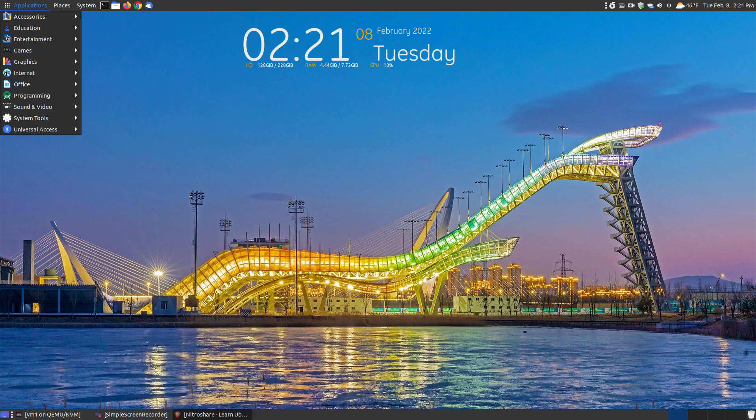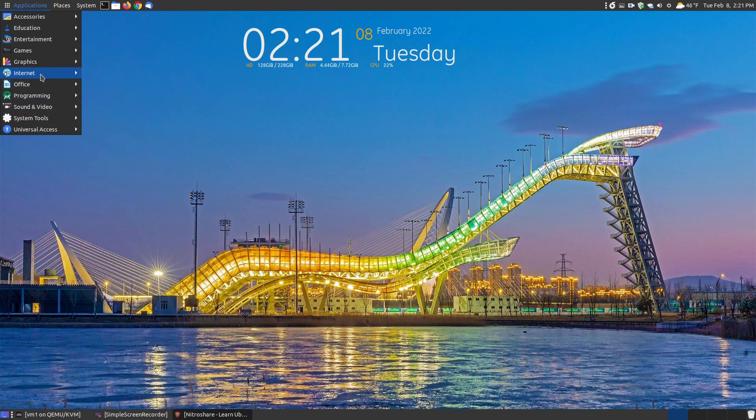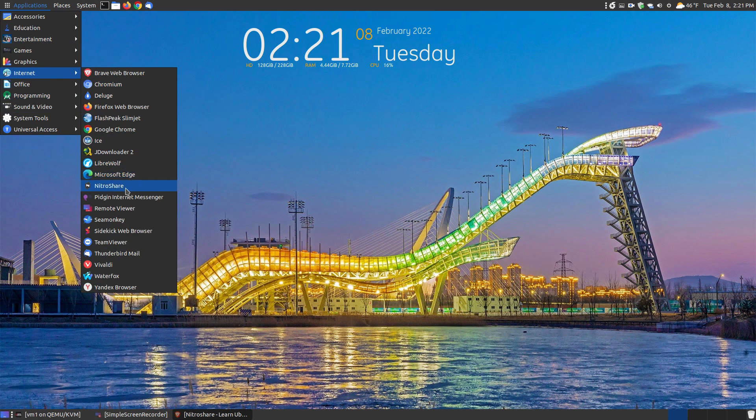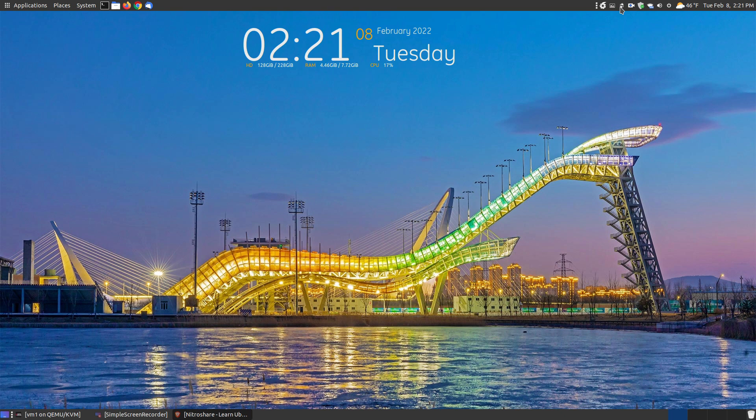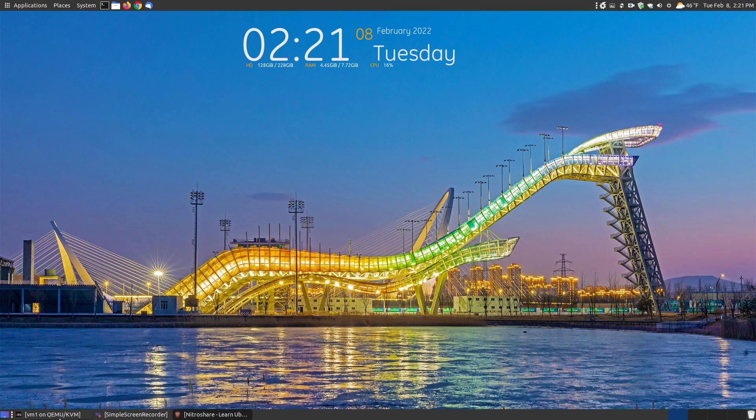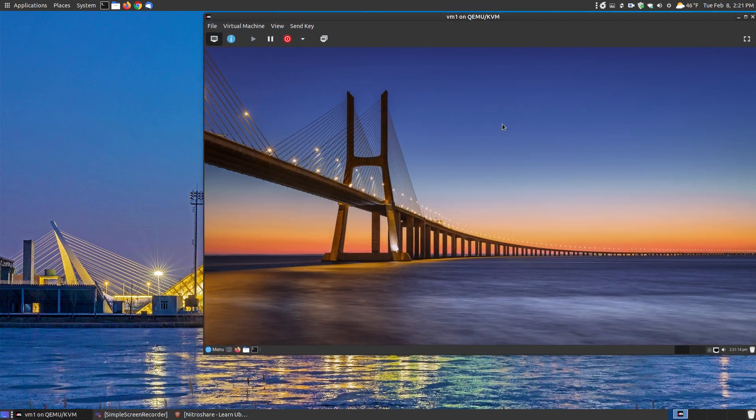Instead of showing you pictures now, let's actually show it in action. Let's go to internet. We're going to go to NitraShare and it'll take a moment or two. There, it's loaded up. When I click onto send the file, I don't have it on my other system.